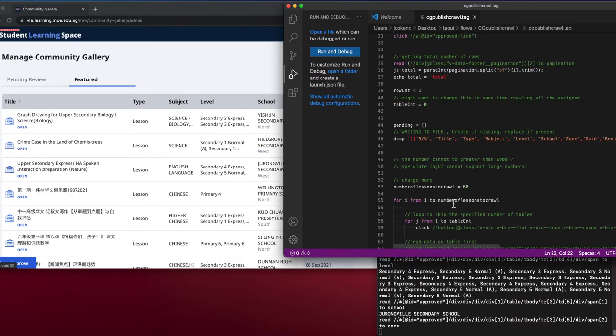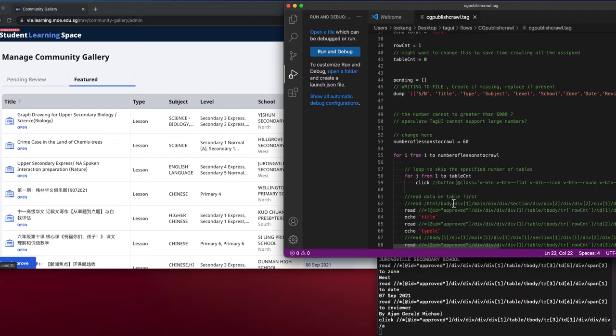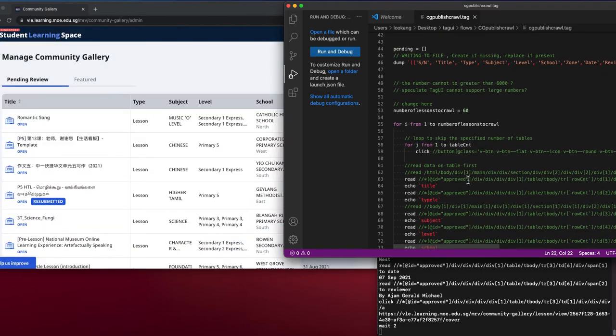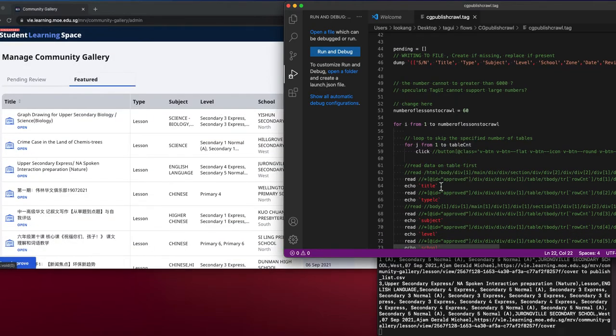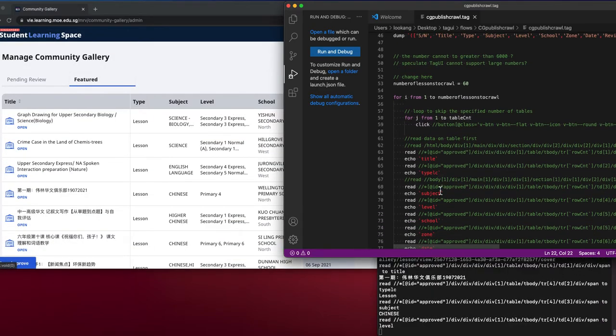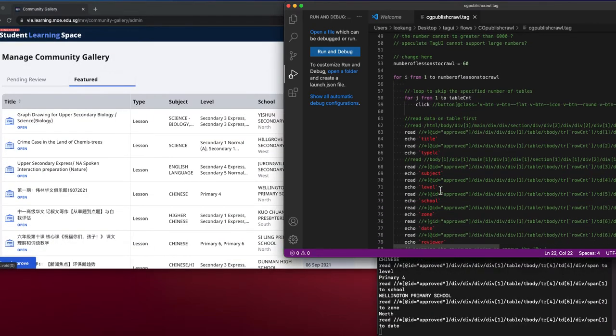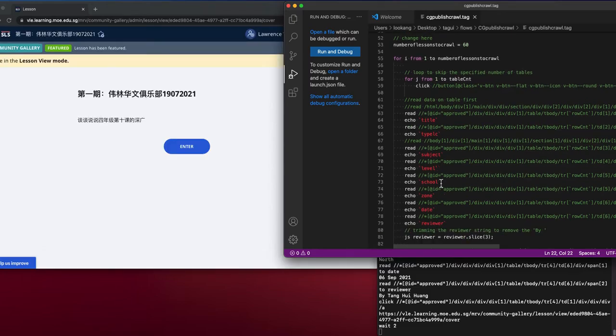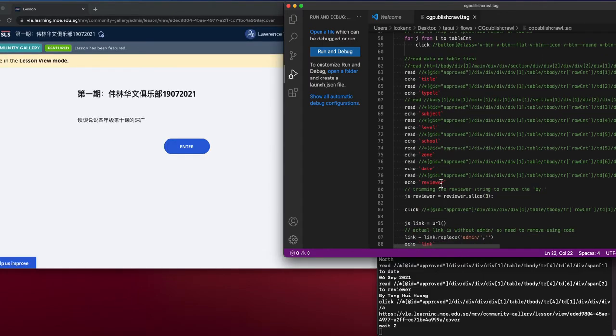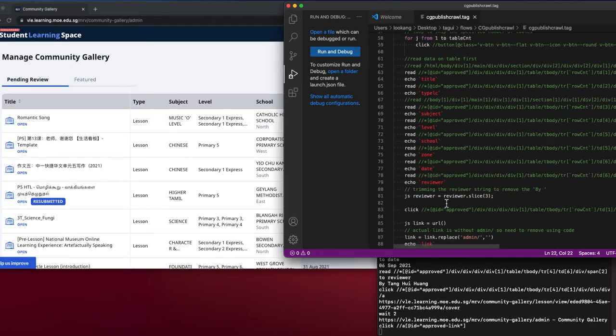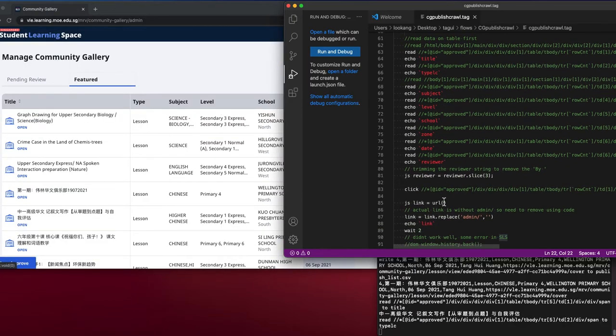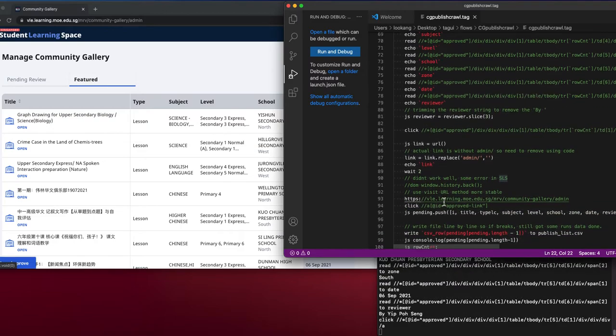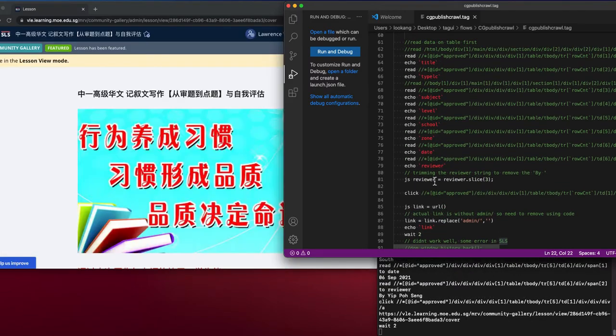Then you iterate from one to the number of lessons, and you will basically go through all the content in the featured tab. Then you will collect all the data—it collects even the reviewers and the URL.